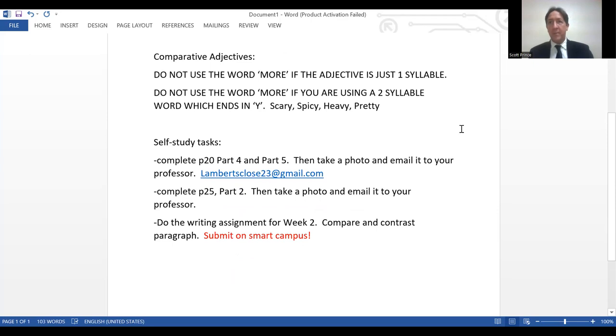That is it, everybody. If your class was cancelled at the last minute, sorry about that. I hope that you can study with this video lecture and self-study with your book. I will finish the video — see you soon, I hope.